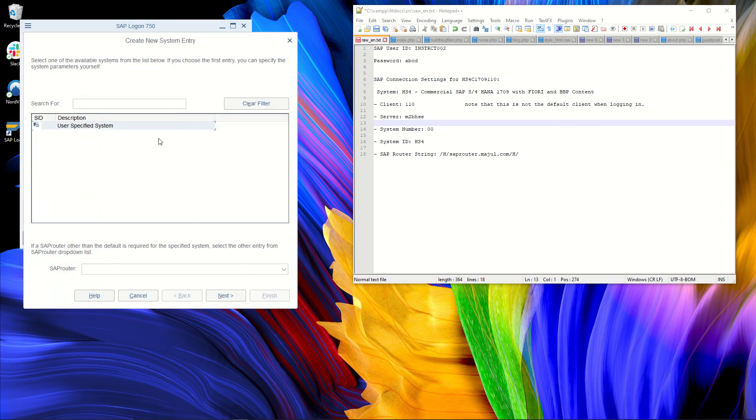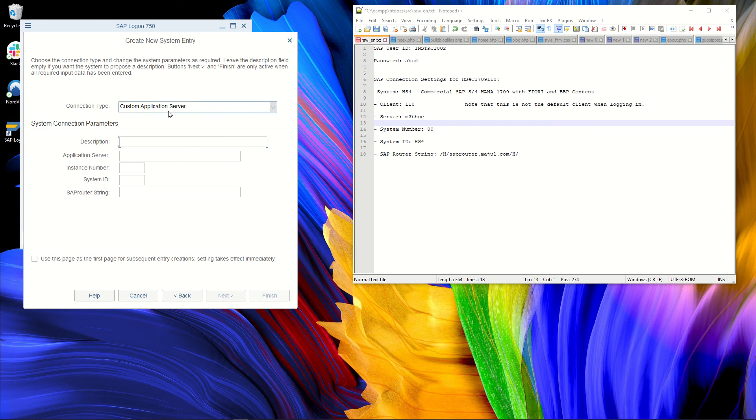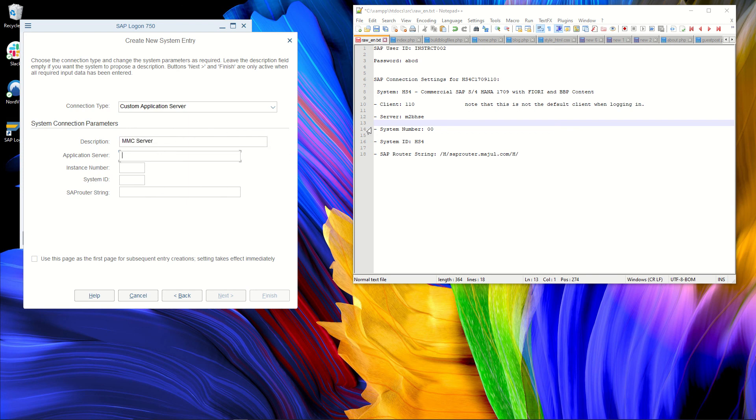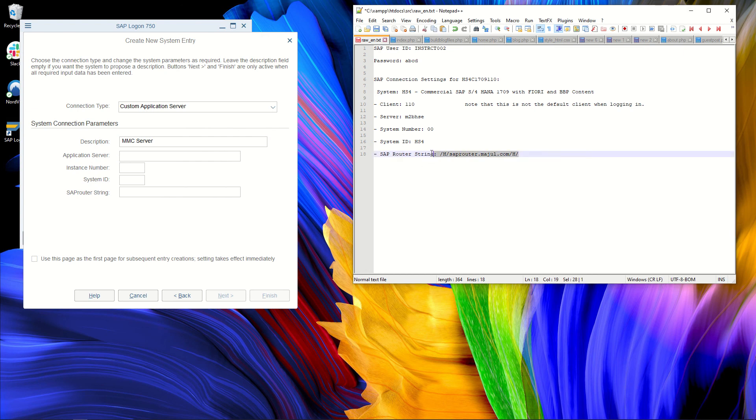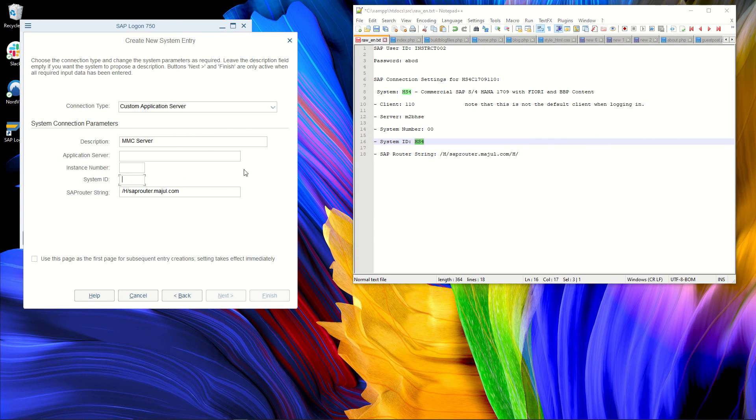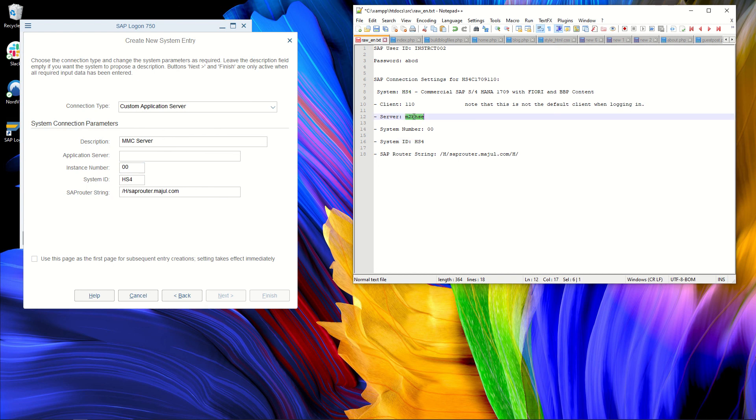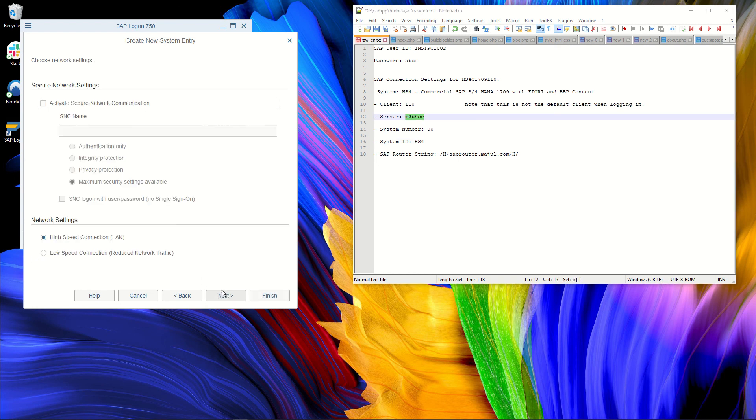So add new entry. I don't have anything yet. So yes, user-specified system. It's a custom application server. And here you have to fill in the description. So the description for me is MMC server. And here I have been sent my server details. So here, for example, I have the SAP router string. System ID is this. Instance number is 00. This is the server. And I can continue.